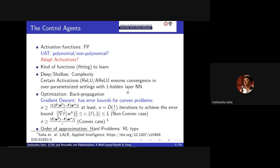So basically, you have some control agents - activation functions, backpropagation, and optimization - which form a very important backbone of training neural networks, for convex cases and non-convex cases as well. We have some error bounds for both convex and non-convex problems, which we showed last year, that even for mean absolute error there are error bounds. You can achieve a lower bound of error, and there is also an upper bound on the number of iterations to converge.